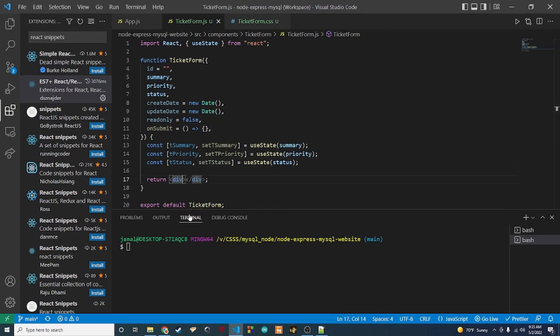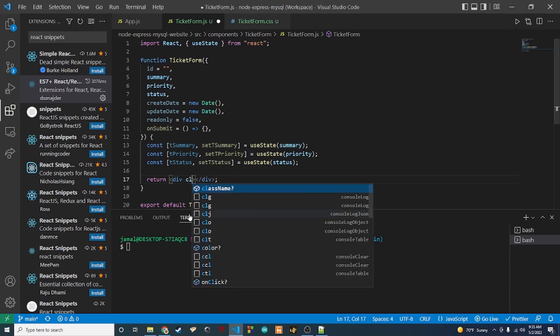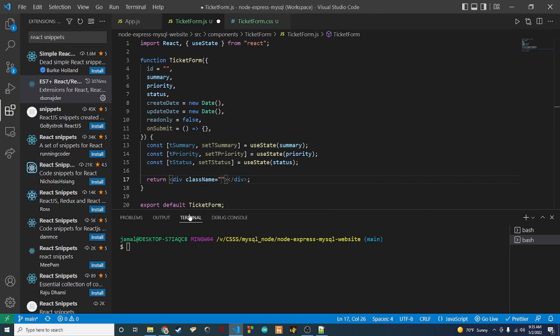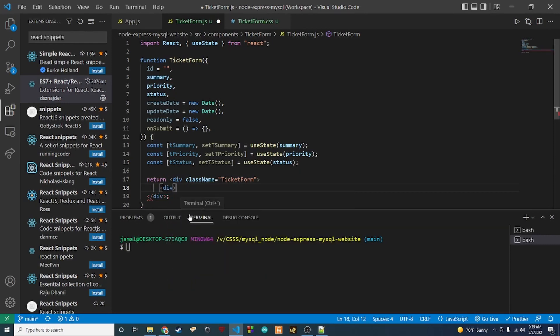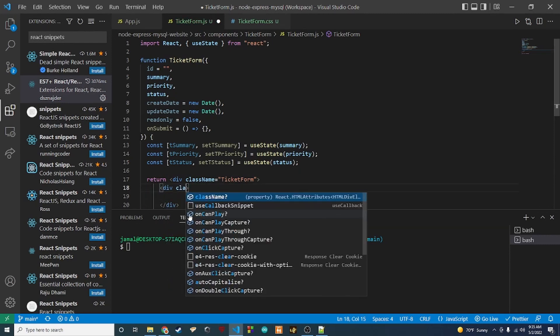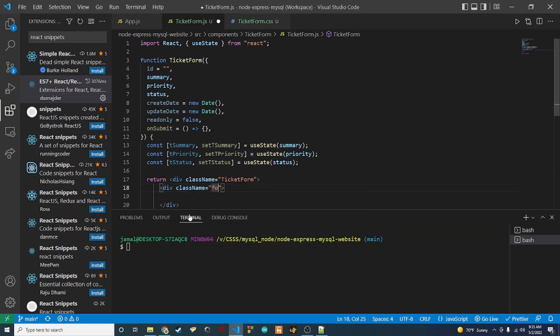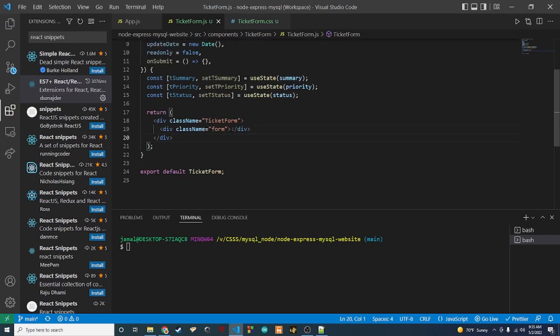Now we can get into creating the HTML for it. In the outer div I'll pass a className of 'ticket-form', and inside that I'll create an inner div with a className of 'form'.